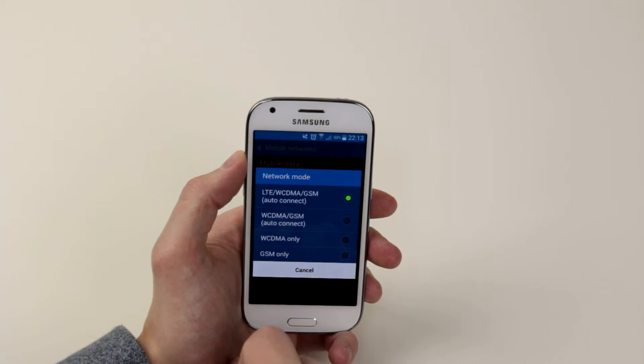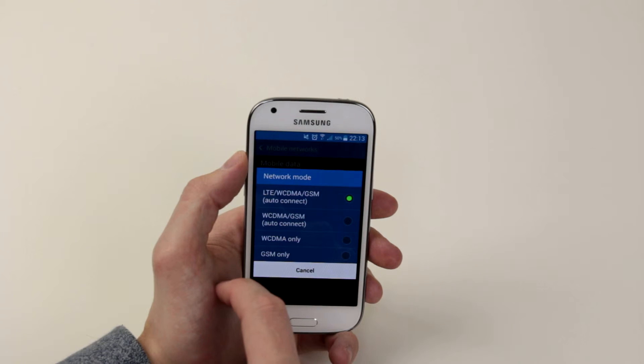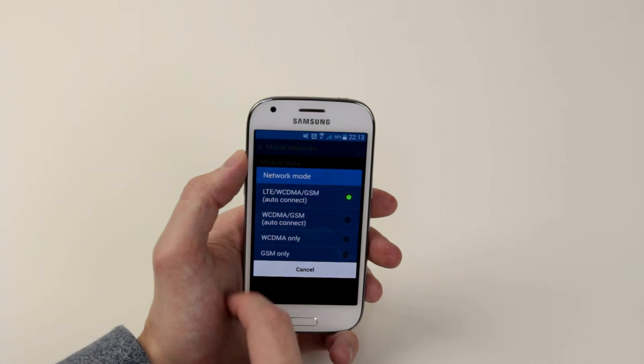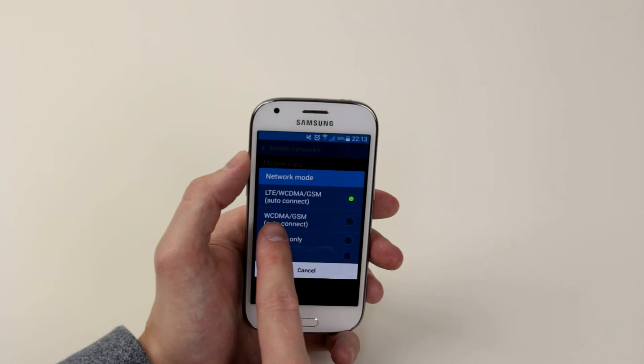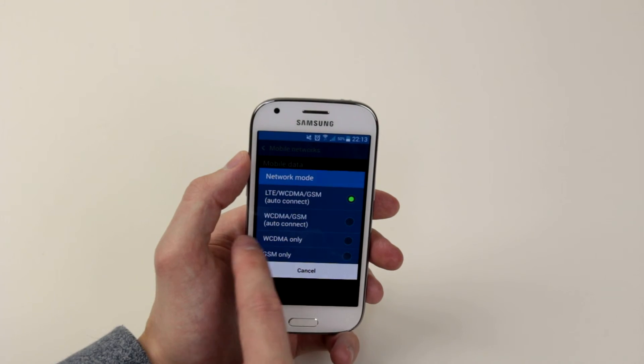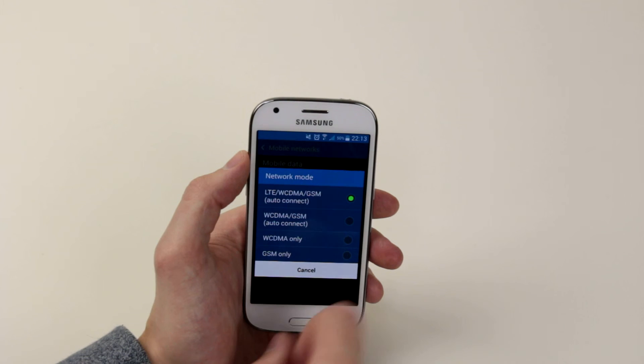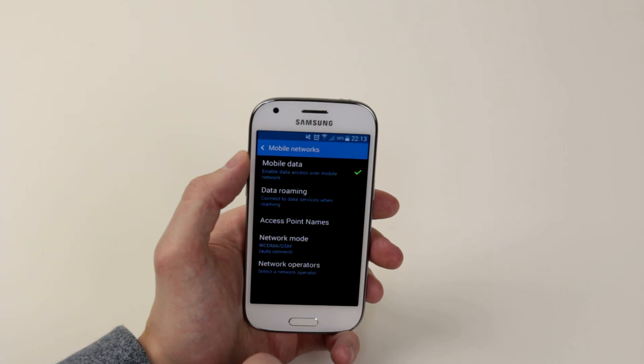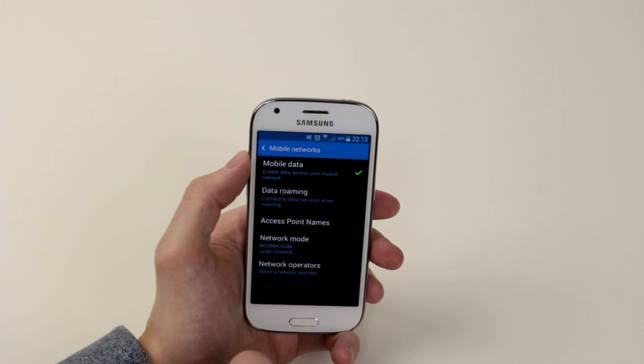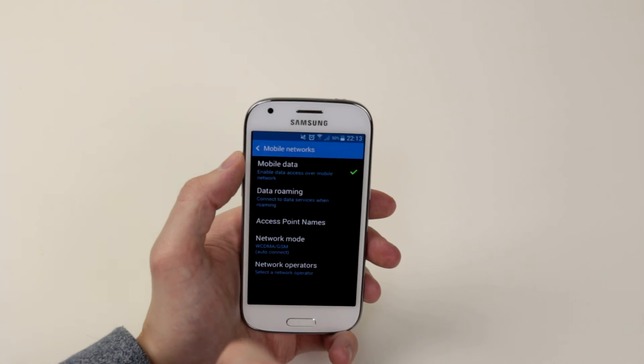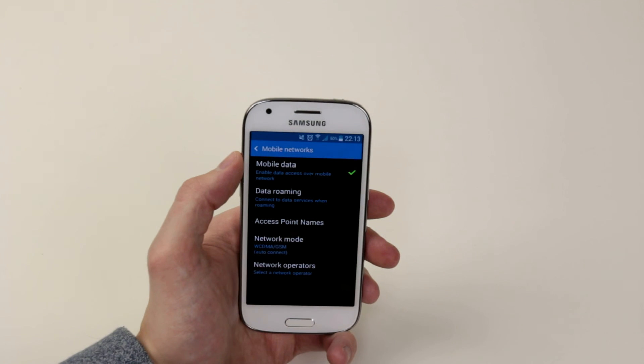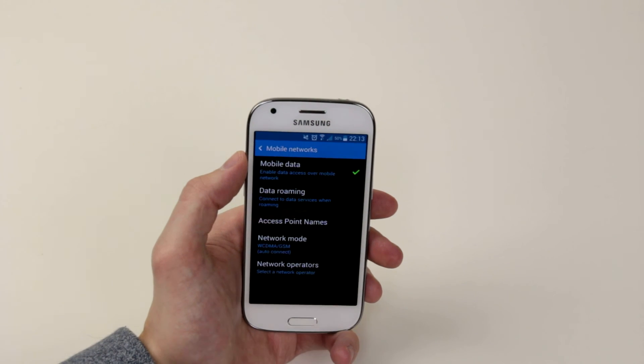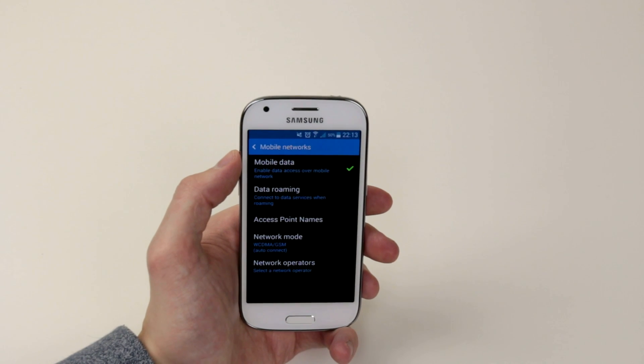Now to access 3G and 2G only what we will do is click the WCDMA GSM only option and that is how we select 2G and 3G only on the Samsung Galaxy Ace 4.